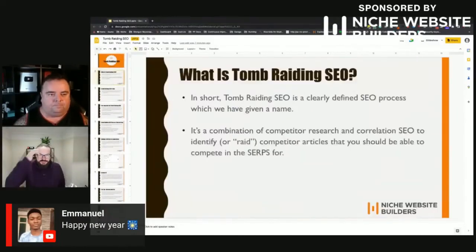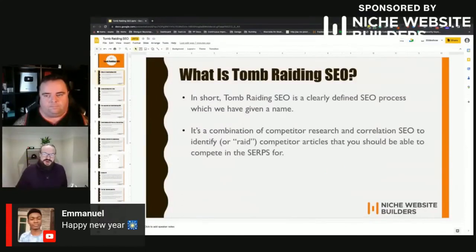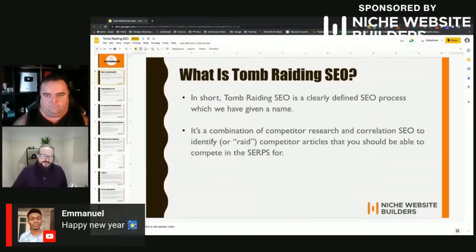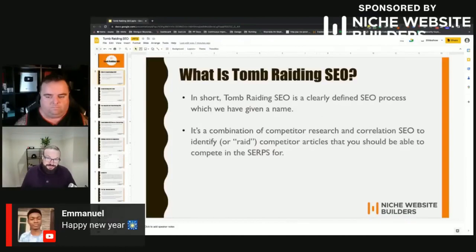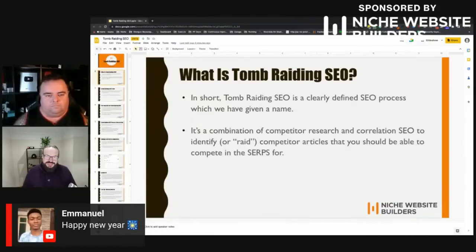So what is Tomb Raiding SEO? In short, it's just a clearly defined process for keyword research. We gave a name to it — we're not claiming to have invented something that didn't exist before. It's a combination of competitor research and correlation SEO, identifying keyword opportunities among your competitors. We gave it a name because it's just easier than trying to explain the whole process.